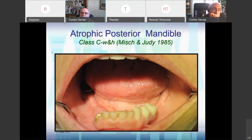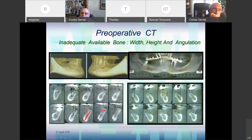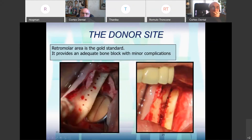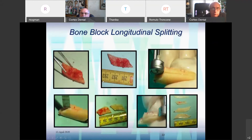This is another case with atrophic posterior mandible. Many times we encounter this situation. You see the angulation of the crest, and we do not want the implant going in this angulated direction — we want the implant straight. So again I harvested from the retromolar area. Actually, this is a case of one of my consultants, Fares Kablan. He perfected the system — longitudinal splitting. From one block, we have four pieces.